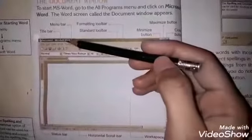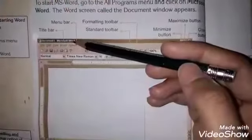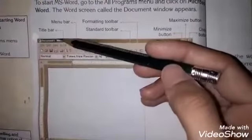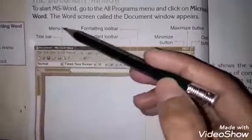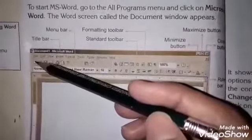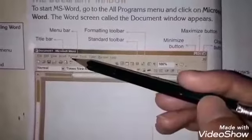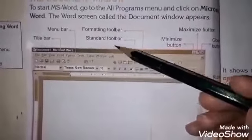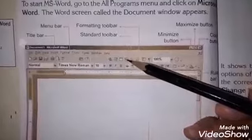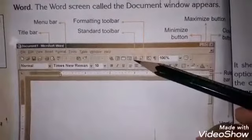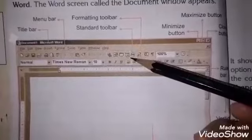سب سے پہلے یہاں پہ title bar ہے جس پہ document کا name mention ہوتا ہے۔ Then this is menu bar جس پہ لکھا ہوا ہے file, edit, view — یہ ہے menu bar۔ Then standard toolbar — یہ دیکھیں menu bar کے نیچے جو toolbar ہے یہ ہے standard toolbar۔